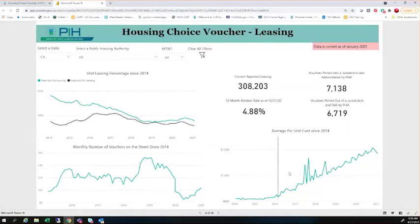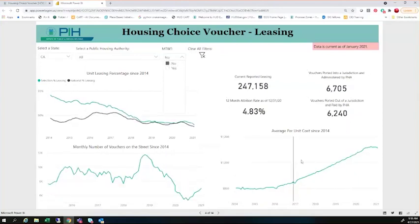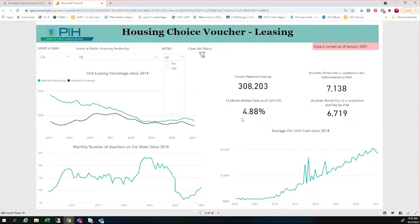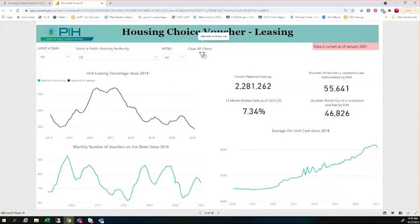We also have information around our average per unit cost. A lot of this variability is due to the MTW housing authorities, as their HAP expenses for a given month may have spiked. If you actually smooth out the MTWs, you'll see that trend really starts to get a little bit smoother, and you can look at what the overall non-MTW average per unit cost has looked like over the last several years. You can also look and see what the attrition rate is. The attrition rate for California PHAs is about 4.88% annualized, which is actually lower than the national rate — which we'd expect given the crisis of housing affordability in California, so less people are leaving the program.